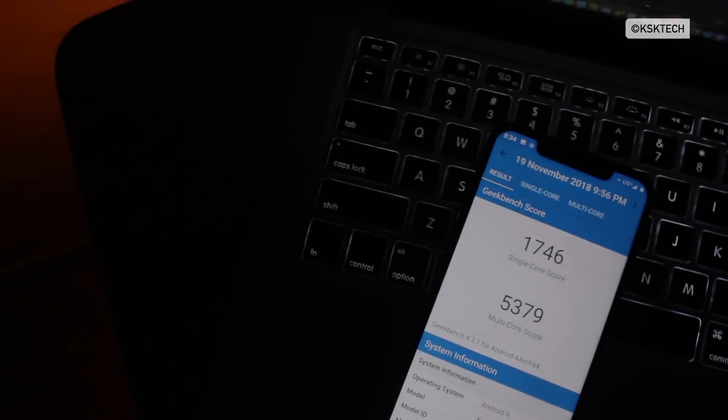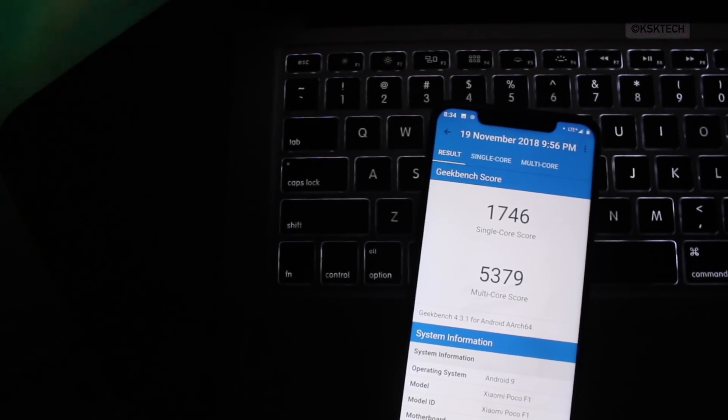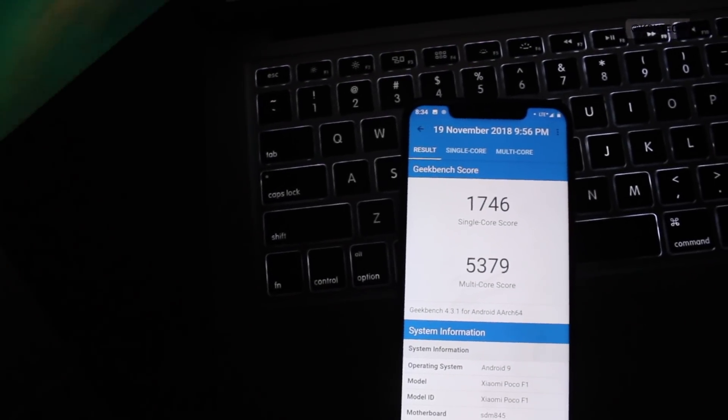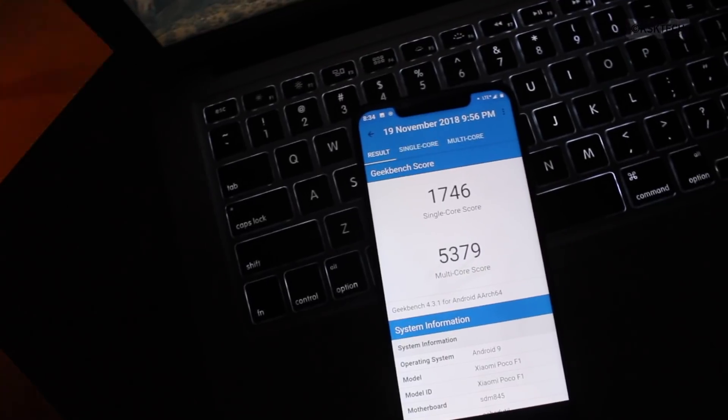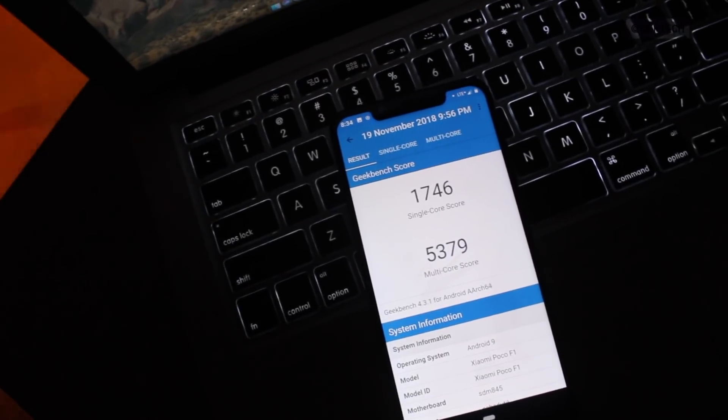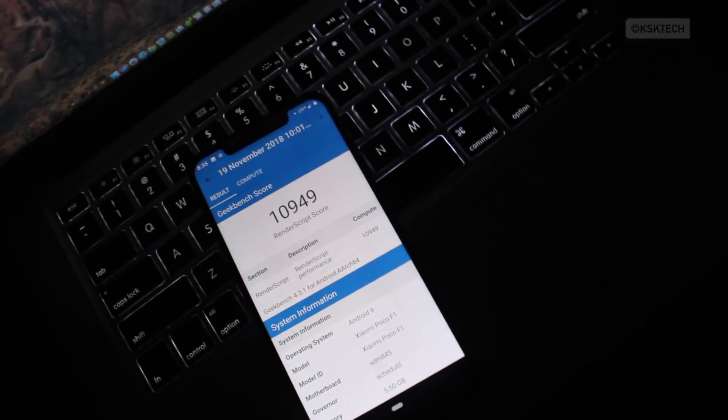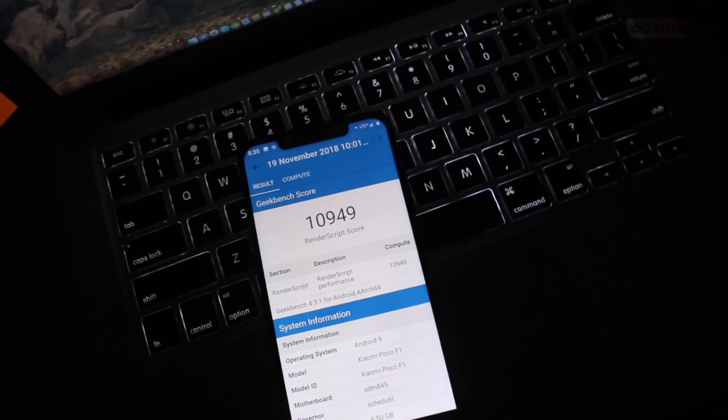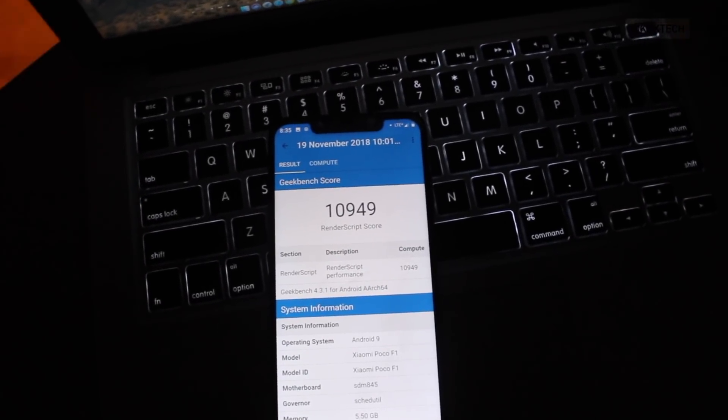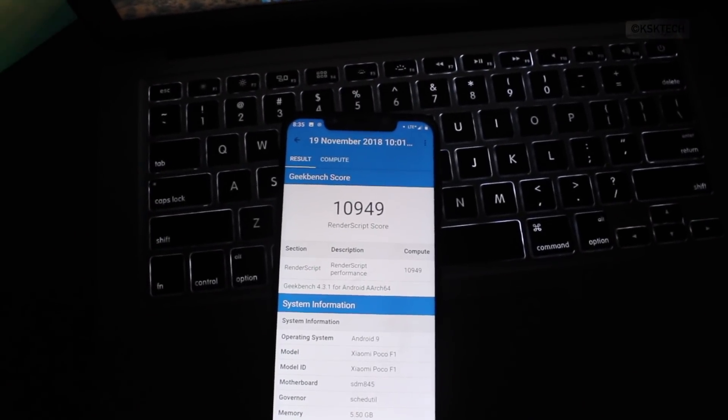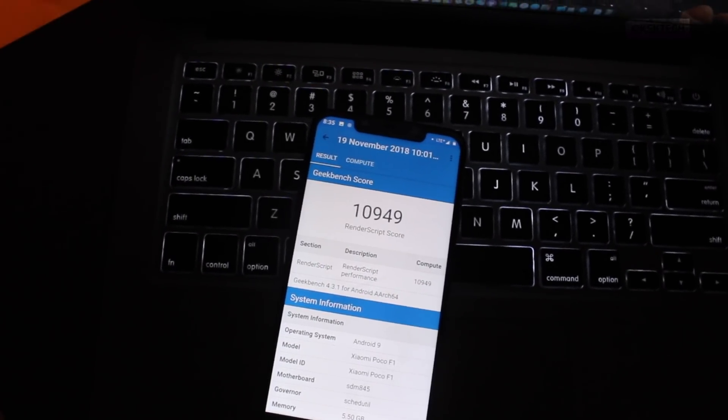And lastly, I ran a couple of benchmarking applications on this device, and here are the scores. You can compare these scores with MIUI, but I don't believe in these benchmarking tools. Obviously it will never impact the performance overall.